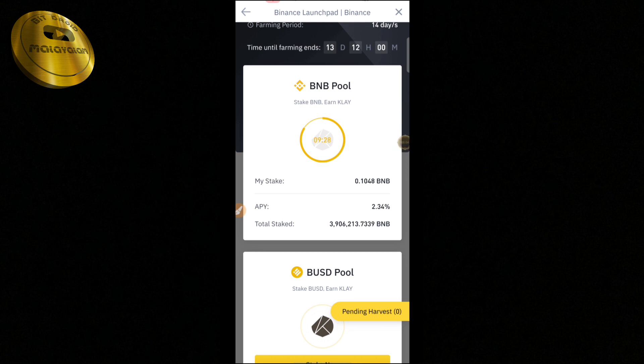OK guys, now this is the best method of staking. This is the first time we have a good profit, and we will get a reward. We will try the Launchpool and I will explain all the details in this video. If you have any doubts, put them in the comment box. Please like this video, subscribe to our channel, and join our Telegram channel.